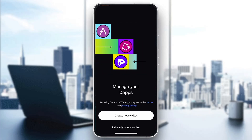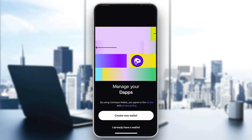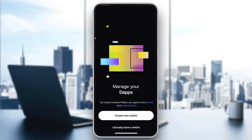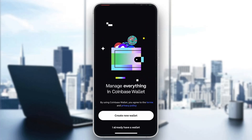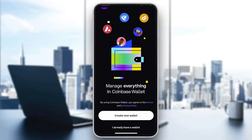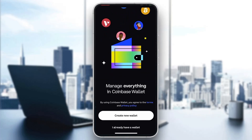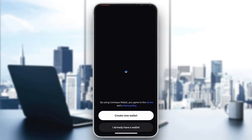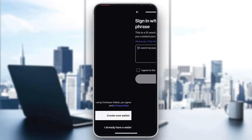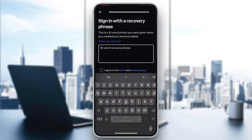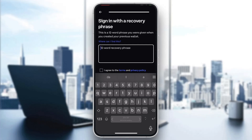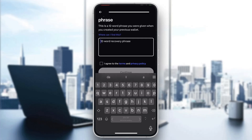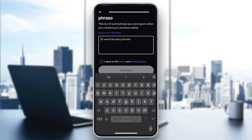If you have saved your recovery phrase from a different wallet and you want to log in using that wallet, go ahead and click on the option that says "I already have a wallet." It's going to take you to this page right here where you can enter in your 12-word recovery phrase.